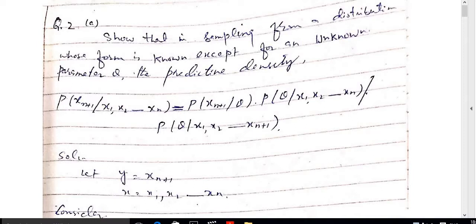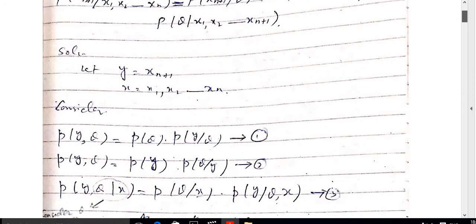In sampling from a distribution whose form is known except for an unknown parameter theta, the predictive density is given as: the probability of x_(n+1) given sample x_1 to x_n equals the probability of x_(n+1) given theta times the probability of theta given sample x_1 to x_n, divided by the probability of theta given sample x_1 to x_(n+1).